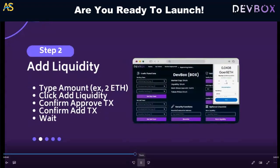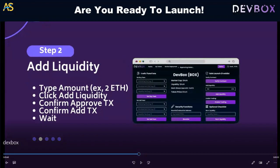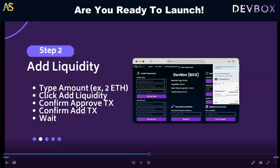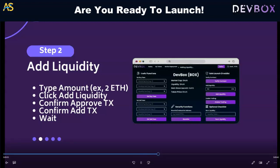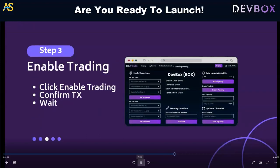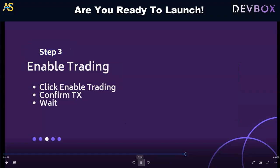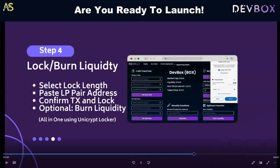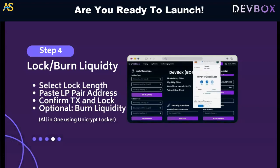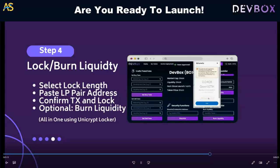Step two is adding liquidity — type an amount and follow the steps. The black box gives you examples if you're unsure. You're literally just adding liquidity right there. Next, you enable trading: confirm the transaction and wait for trading to be enabled. Then lock or burn liquidity — select the length, paste the LP pair address, confirm the transaction, and lock. There's also an option to burn liquidity.